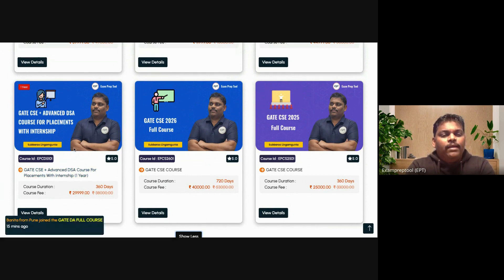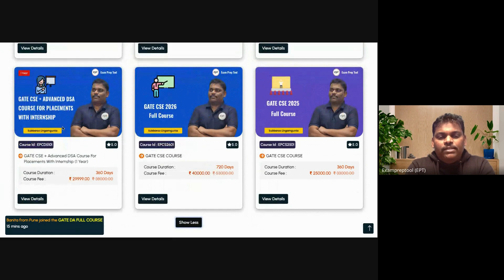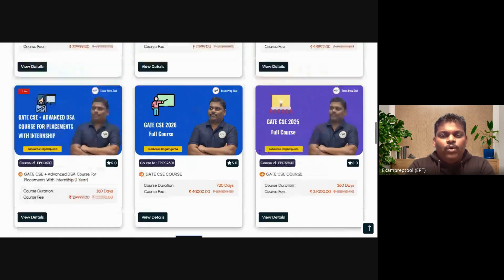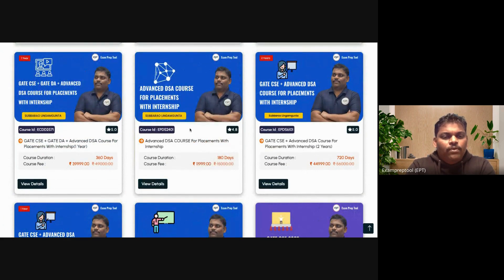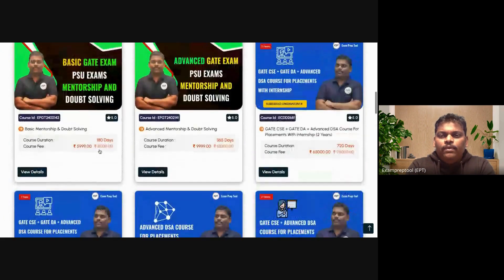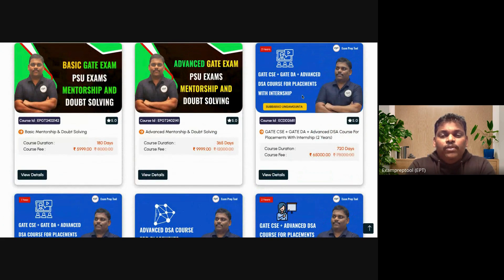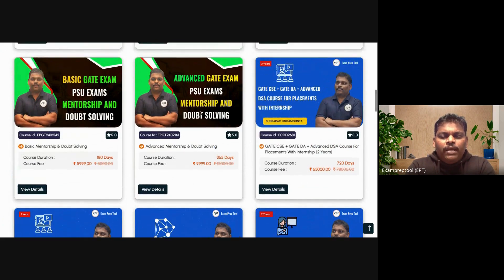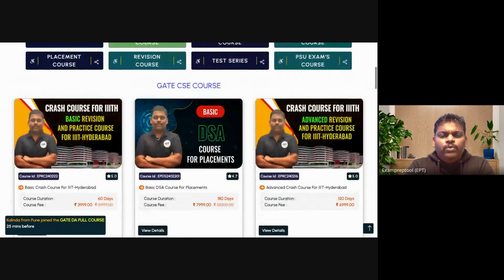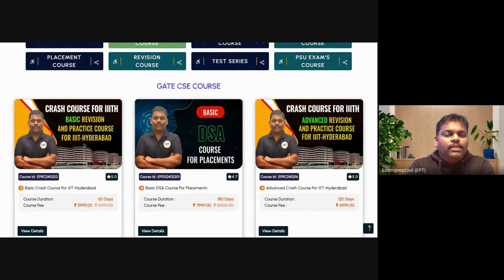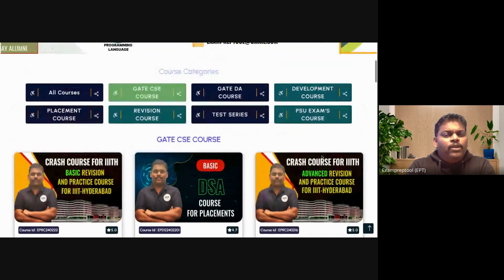We have a wonderful plan — GATE plus placement training plus internship, available as a one-year or two-year course. You can also go for only a placement course, available for six months or one year. GATE CSE and GATE DA with placement training are also available. If you only want mentorship, you can go for advanced or basic mentorship. So all possibilities are covered, including preparation for IIIT Hyderabad exam.